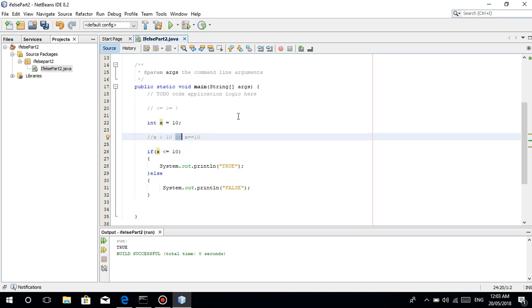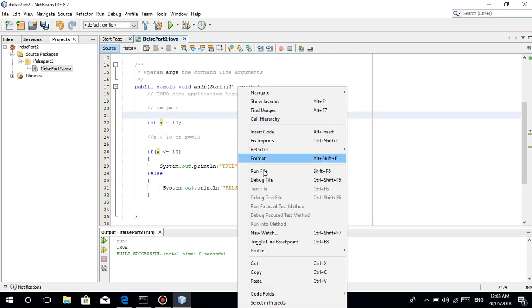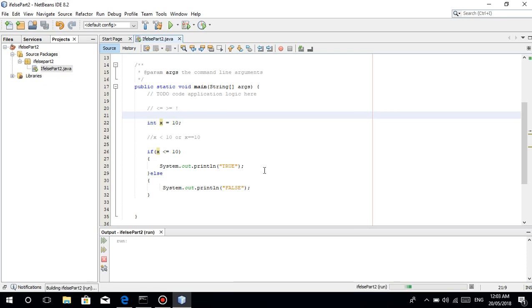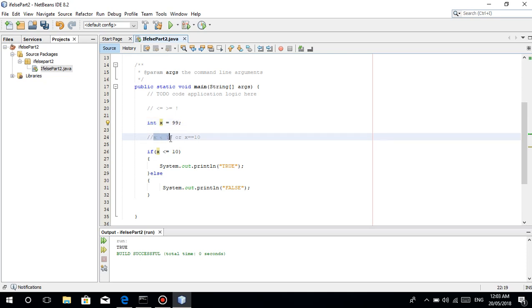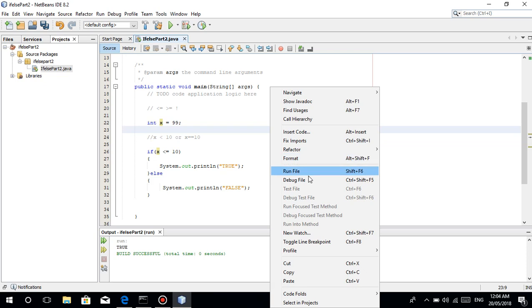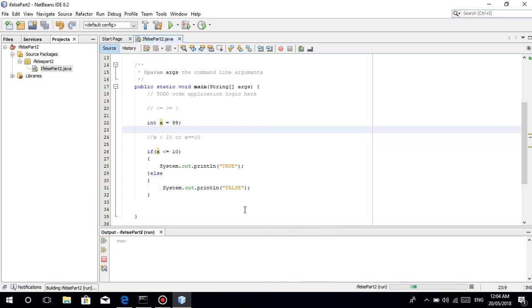Once we run this, it's still true. For example, let's change this to 99. Is 99 less than 10? False. Or is 99 equal to 10? False. So false or false, we're expecting false.